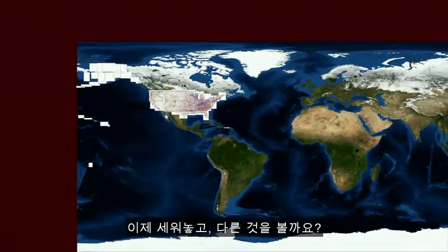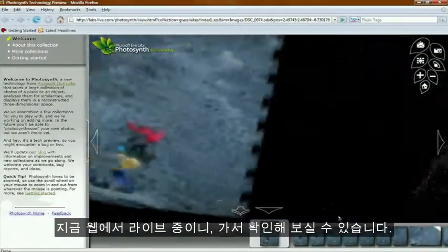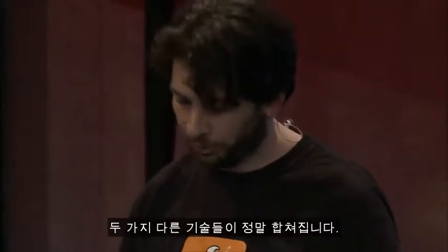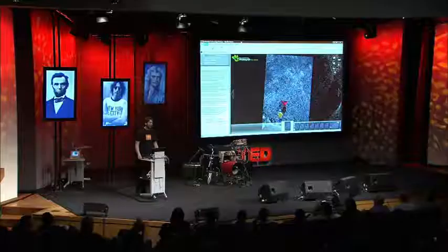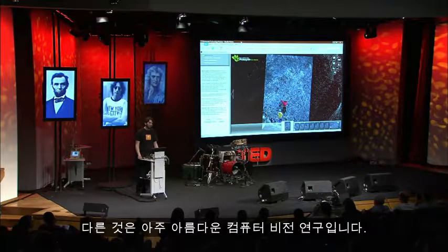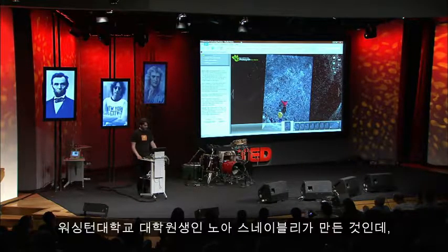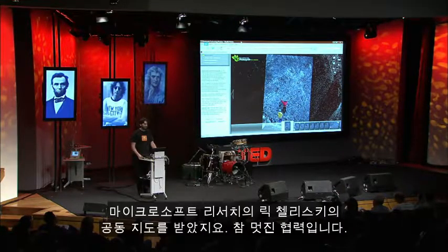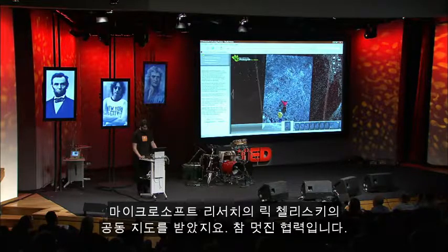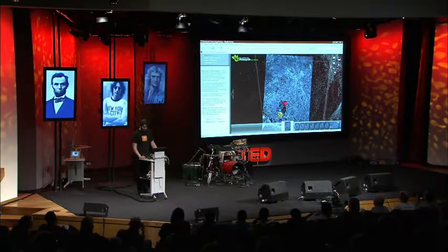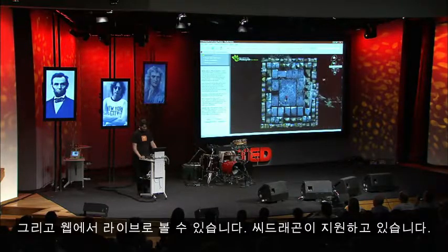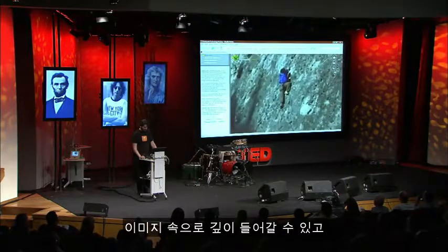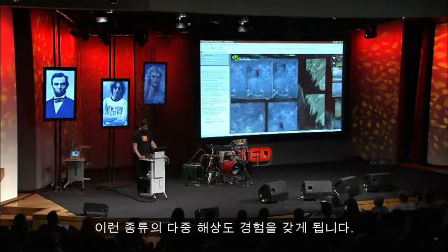Let's pull up something else. This is actually live on the web now — you can go check it out. This is a project called Photosynth, which marries two technologies: SeaDragon, and some very beautiful computer vision research done by Noah Snavely, a graduate student at the University of Washington, co-advised by Steve Seitz at UW and Rick Szeliski at Microsoft Research. It's powered by SeaDragon — you can see that as we dive through images in this multi-resolution experience.